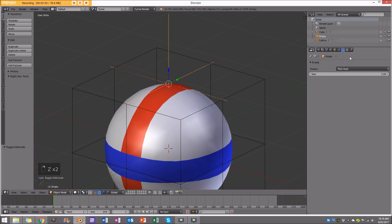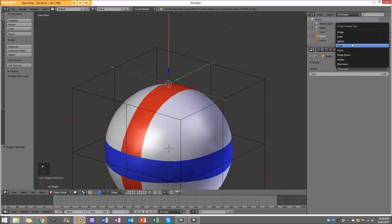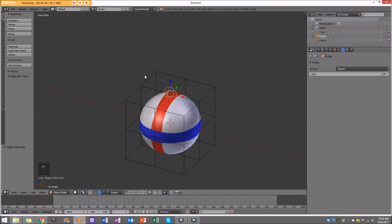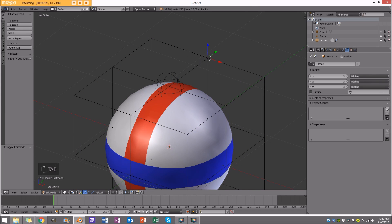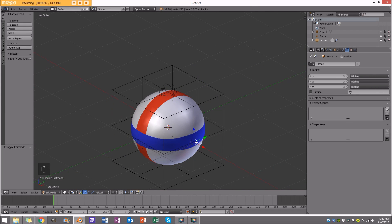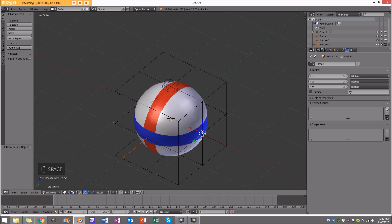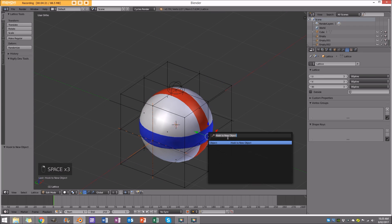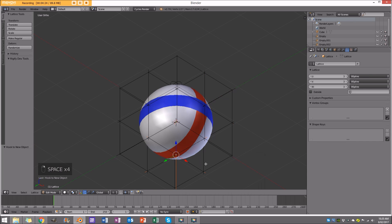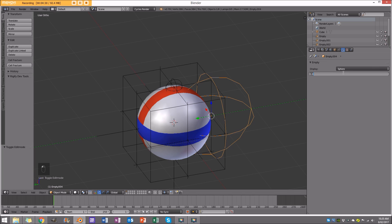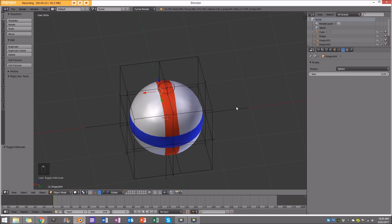I don't want the empty to look like a plane axis. With the empty selected, go to its object data properties — the little propeller icon — and change it from plane axis to sphere, and set the size to 0.2. Now repeat that process: select each vertex, hook to new object, and set each empty to sphere at size 0.2. It's a little bit tedious, but not too much work.